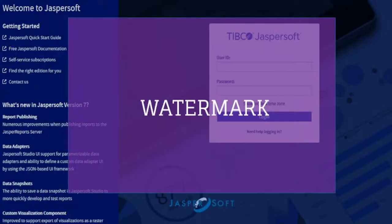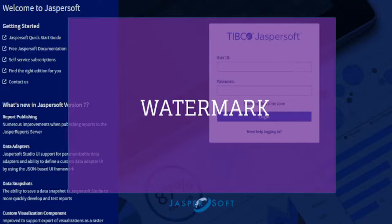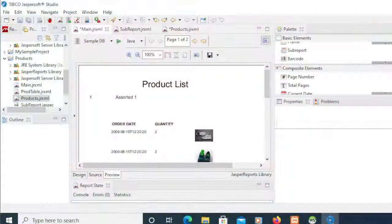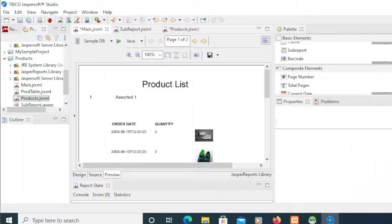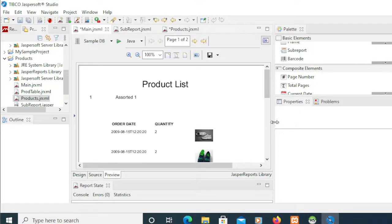Welcome to this JasperSoft Report video tutorial series. In this video we're going to demonstrate how to create a watermark on top of your report. Now without any further ado, let's get started.